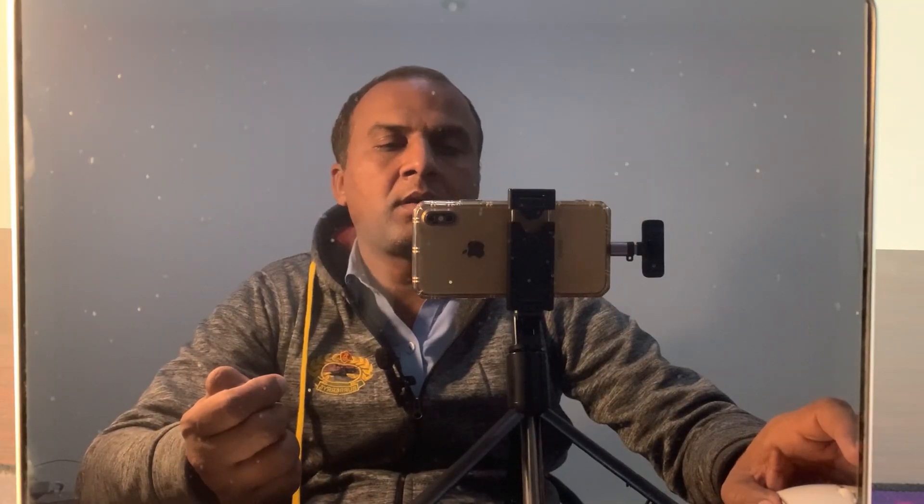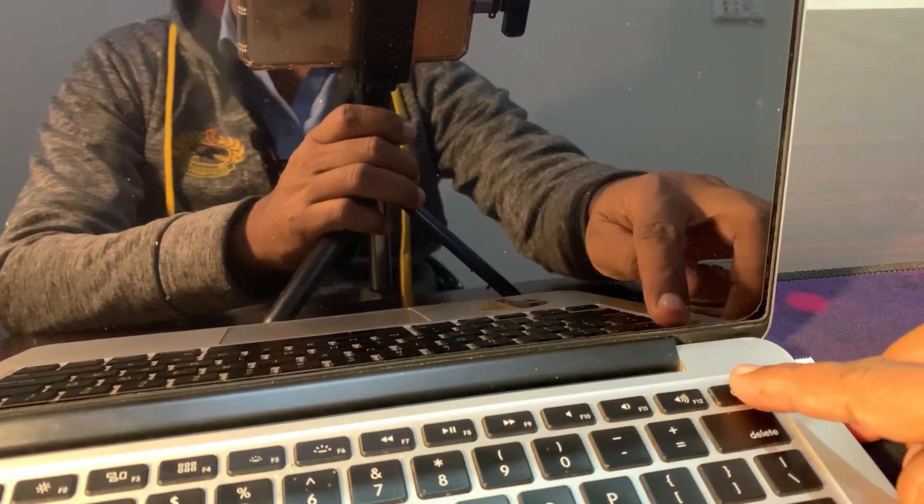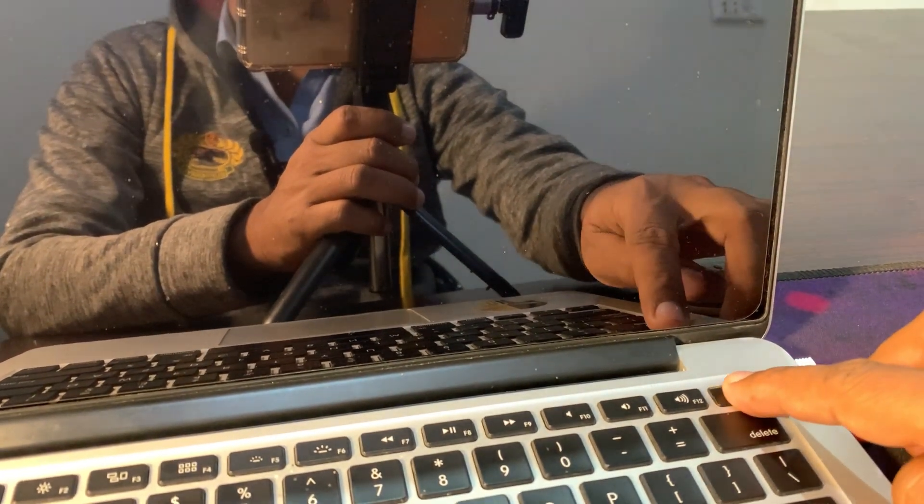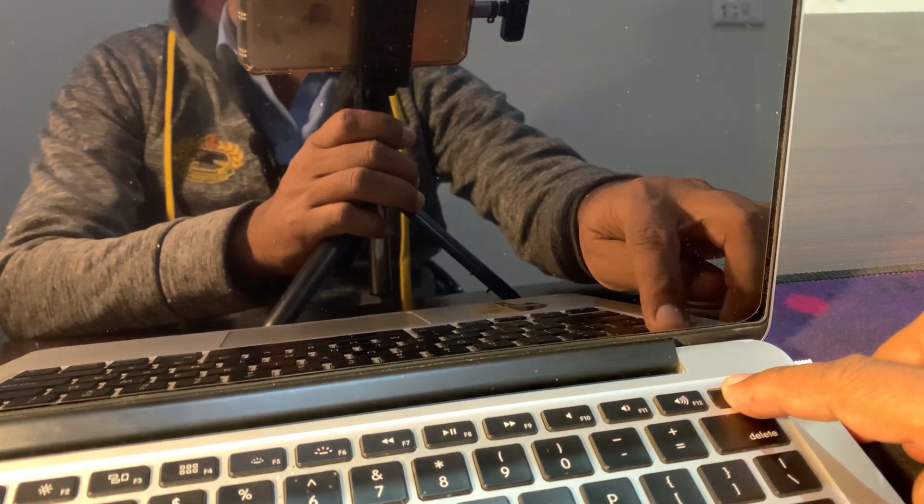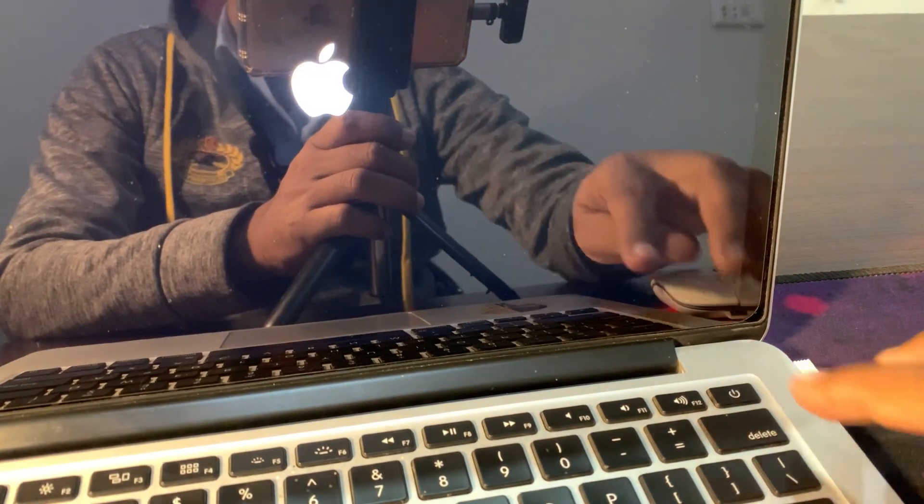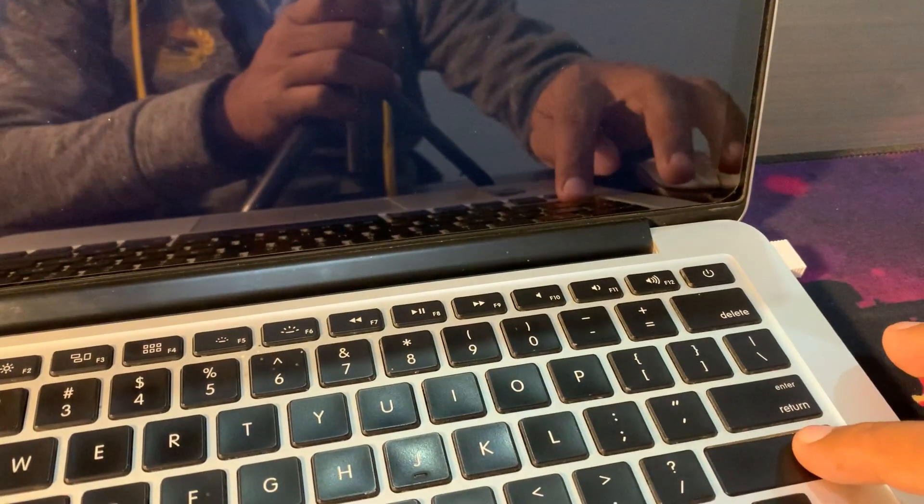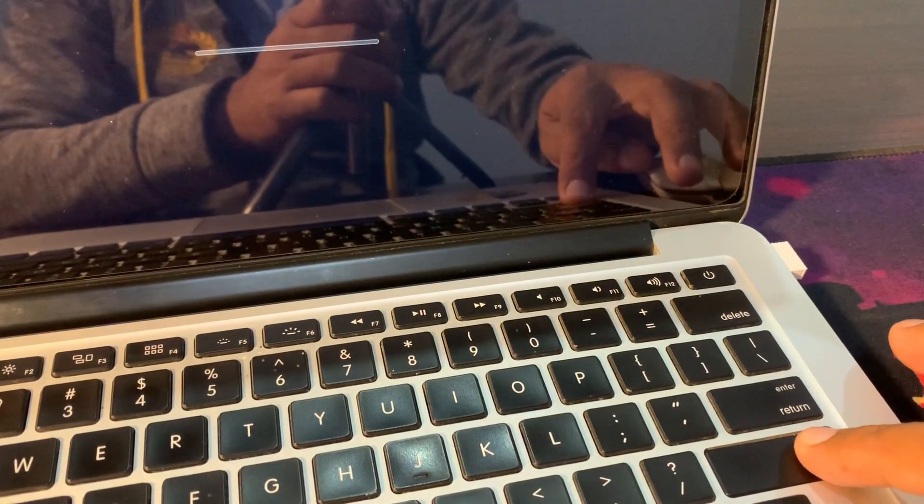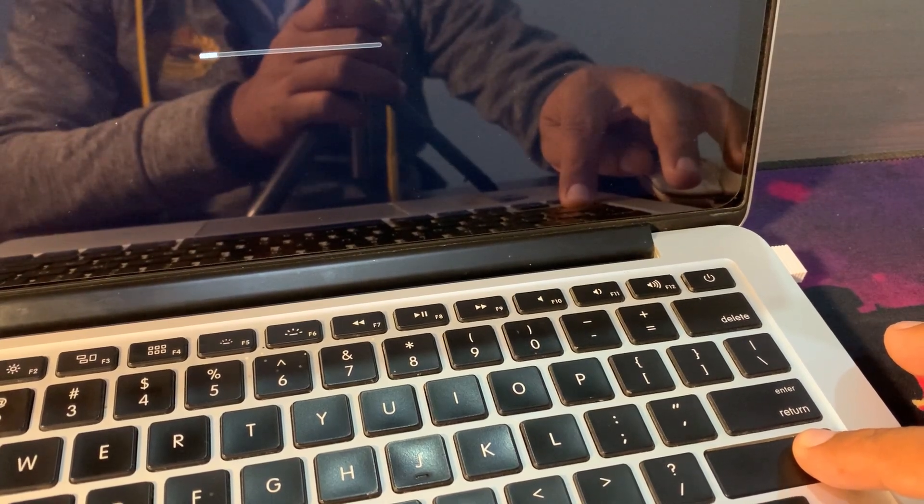When your Mac completely shuts down, go to the power button and press the power button for 5 seconds. After that, press the Shift key for 20 seconds, so press and hold.